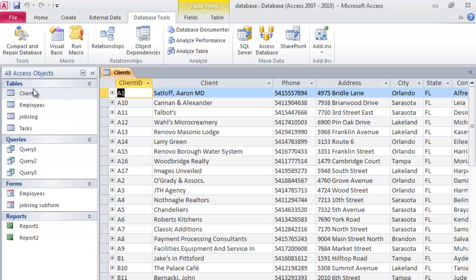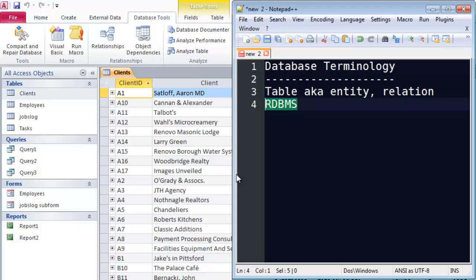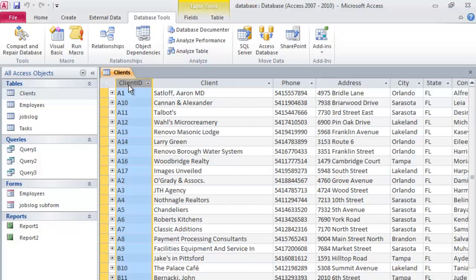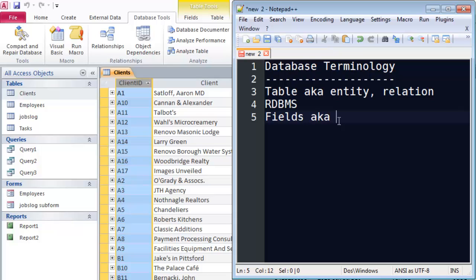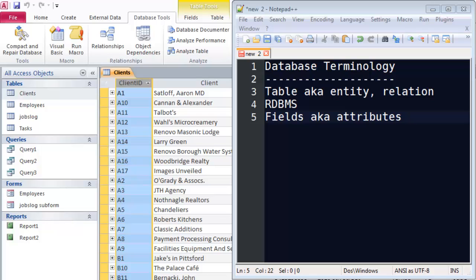Let me go ahead and open up my Clients table. In this particular view — called Datasheet View in Access — it looks pretty much just like an Excel spreadsheet, so if you're an Excel user you should be very familiar with this kind of interface. Each of my columns are labeled, and these columns are fields. A field is a unique piece of information about a person, place, or thing. I've got client ID, name, phone number, and address. Sometimes you might hear these referred to as Attributes — a field or an attribute. I'm going to refer to them as fields, that's the more common name.